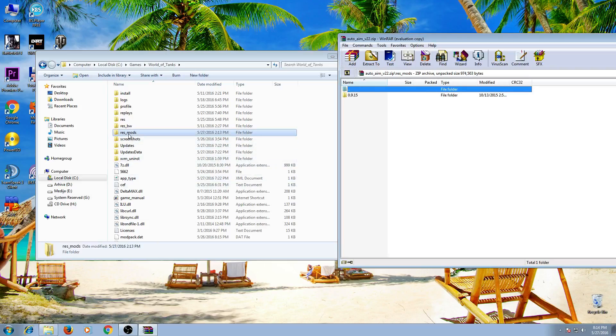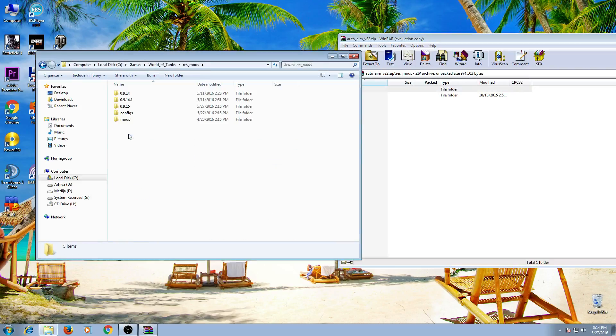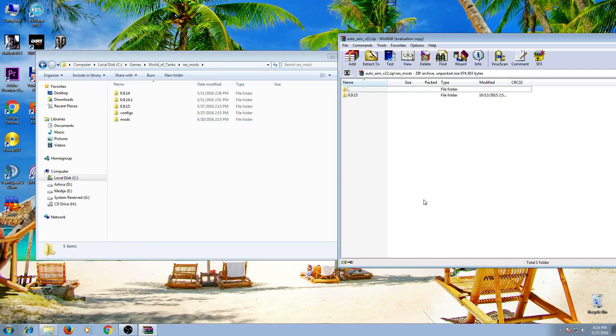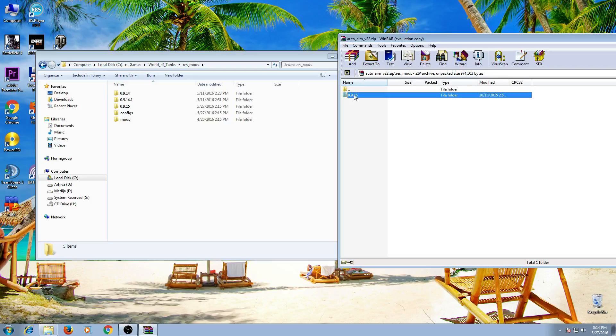So let's open the res mod folder. Here it is. And what we have to do, take this folder and put it here.